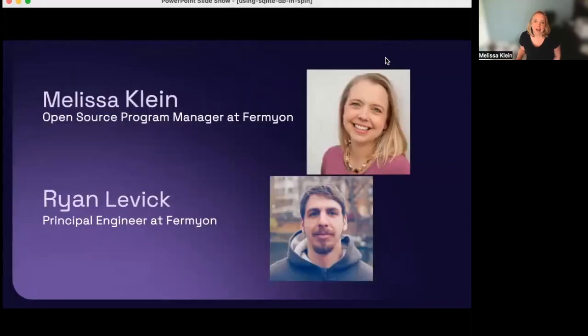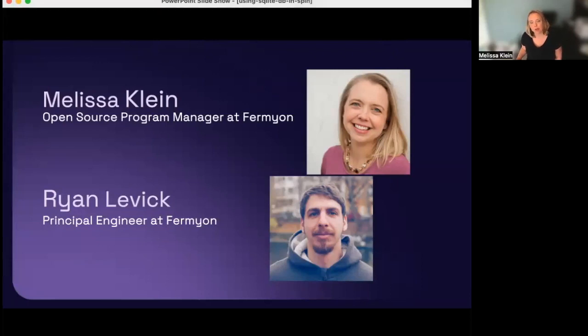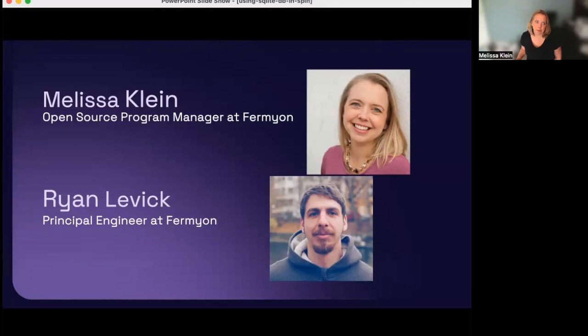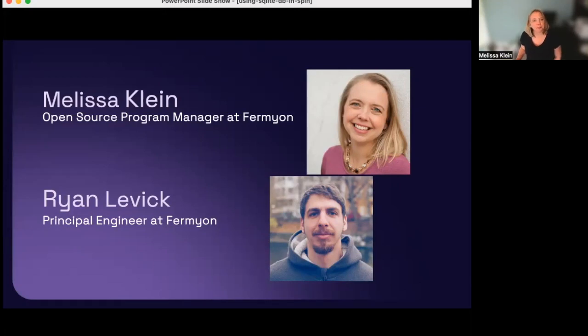I am Melissa Klein, the open source program manager at Fermion. I'm going to start the webinar off with a quick introduction to Spin and the built-in SQL database feature. Later, I will be joined by Ryan Levick, a principal engineer at Fermion, and he will be doing the demo in the second half of this webinar.